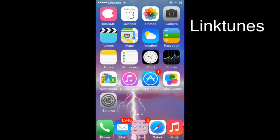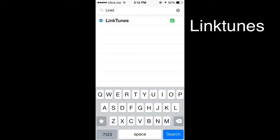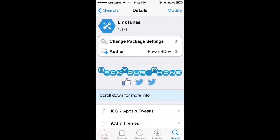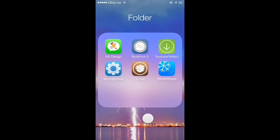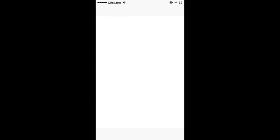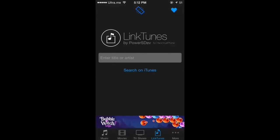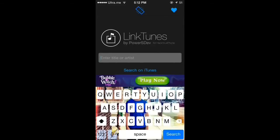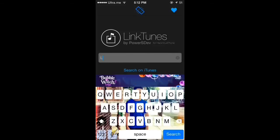The next tweak is called Linktoons. Click on it, and you're gonna see a new link that says Linktoons. Click on it and type any song that you want to download.